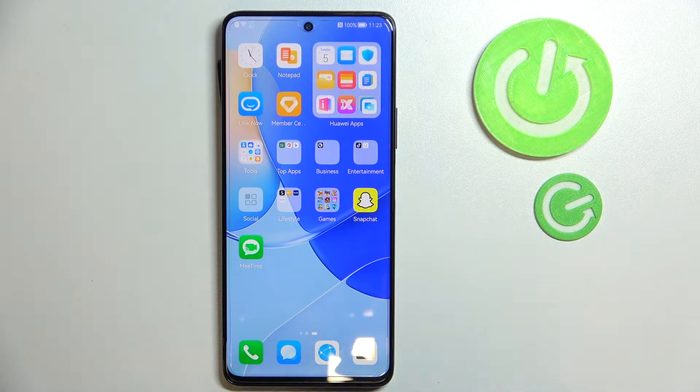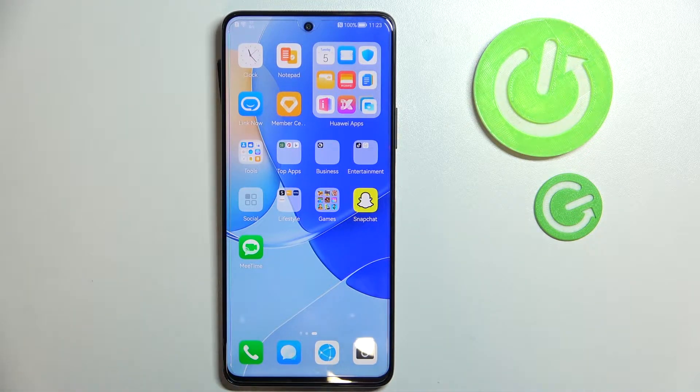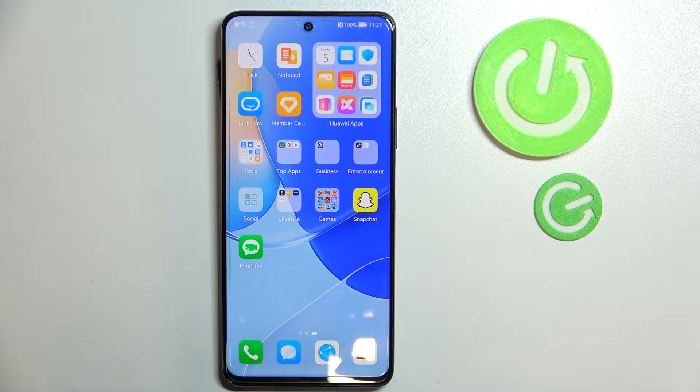Hey guys, today in front of me I have this Huawei Nova 9 SE smartphone and I wanted to show you the best widgets that you can add to the home screen of your device.